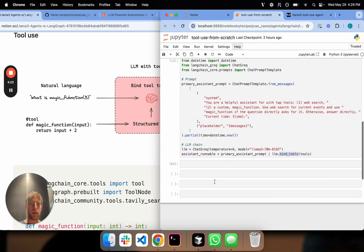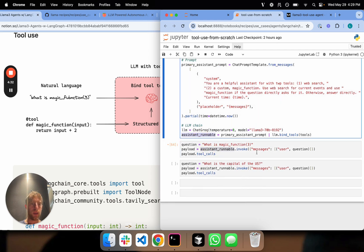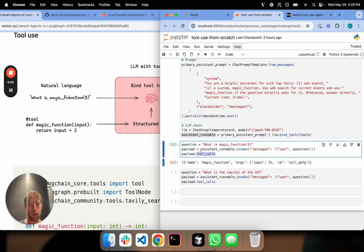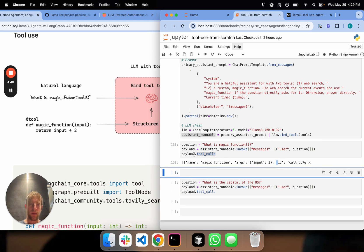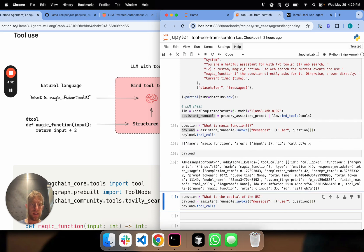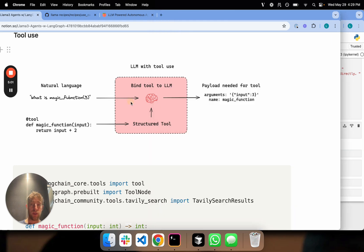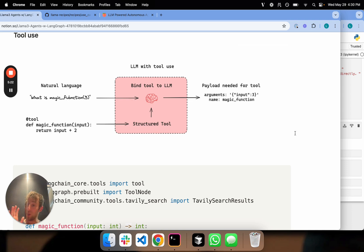Now here's step two. I can take a question — what is magic function of three — invoke my chain, and see what happens. That payload contains an object called tool calls, which contains the name of the function and the arguments. The raw payload is an AI message containing the name of the function to call and the arguments to pass. All that's happening is I've taken a function, turned it into a tool, bound it to my LLM, asked a question in natural language, and the LLM responds with the function to call and the input argument. That's really all that's happening with function calling.